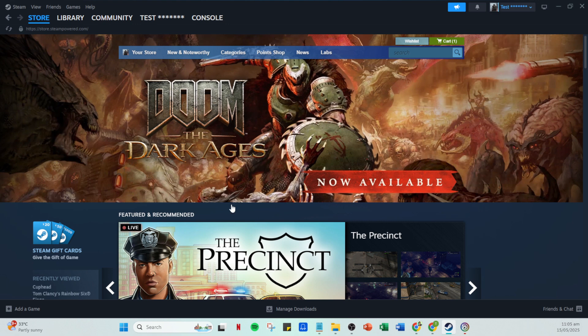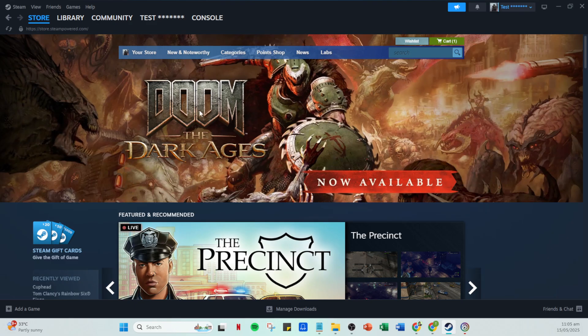Once you're on the support page, look for an article titled Link Account Article. It's designed to help you with account linking issues. This will take you closer to finding the solution to unlink Steam.